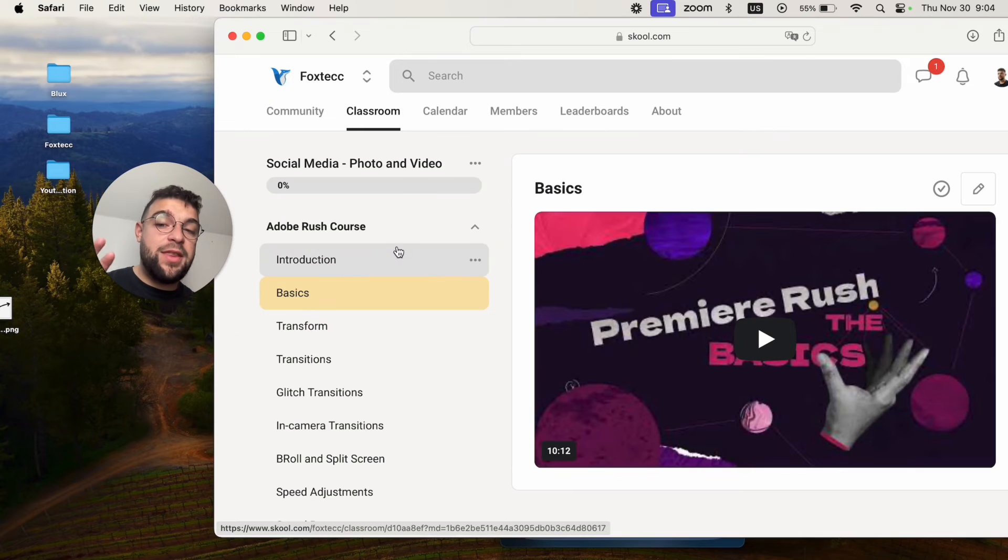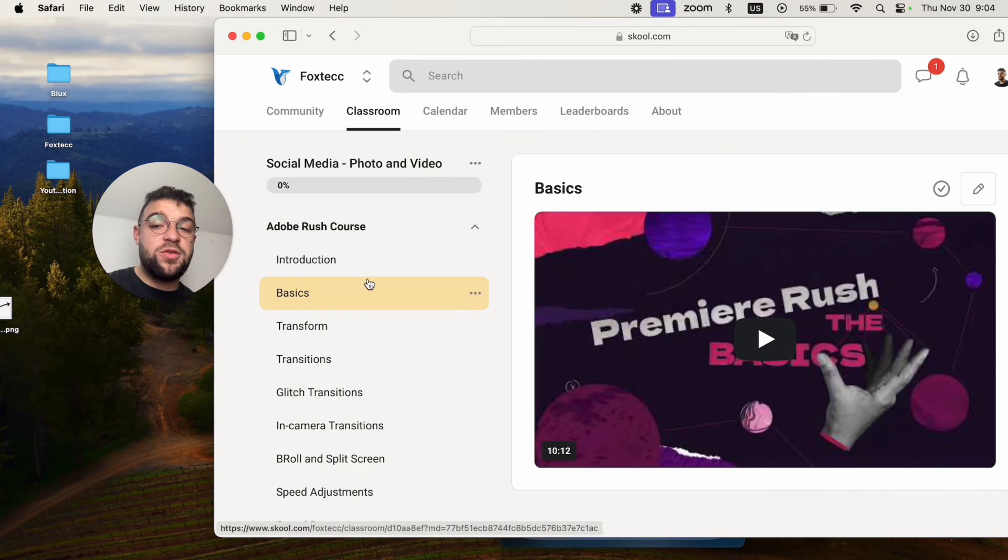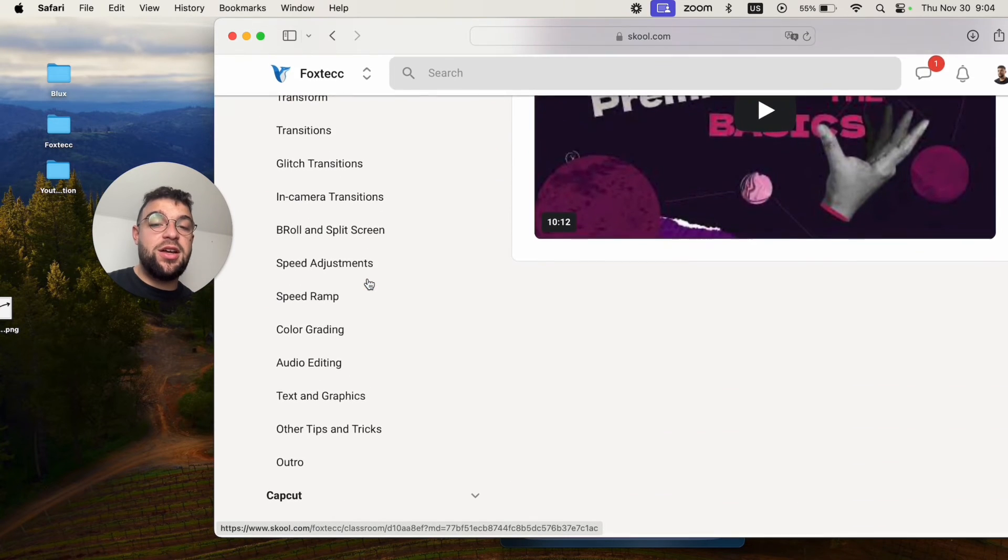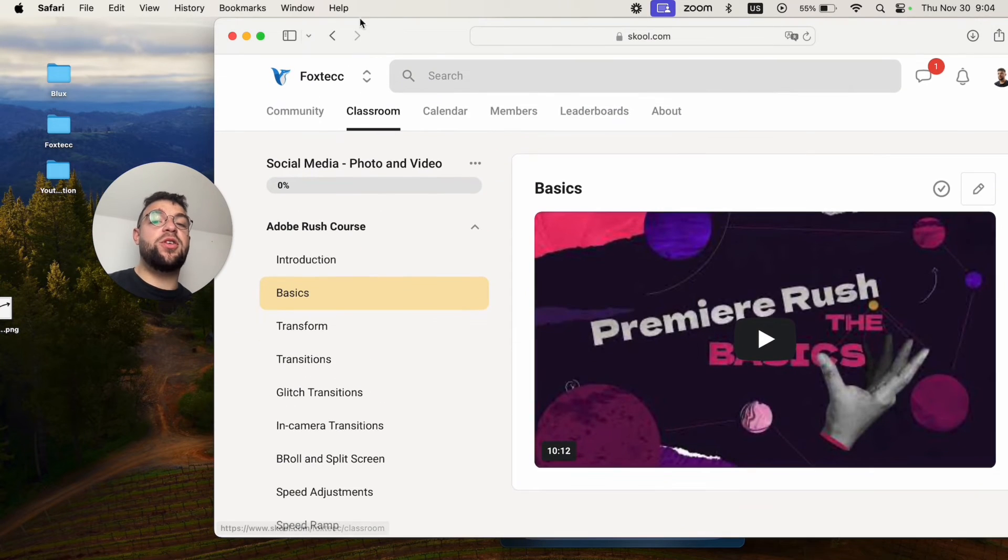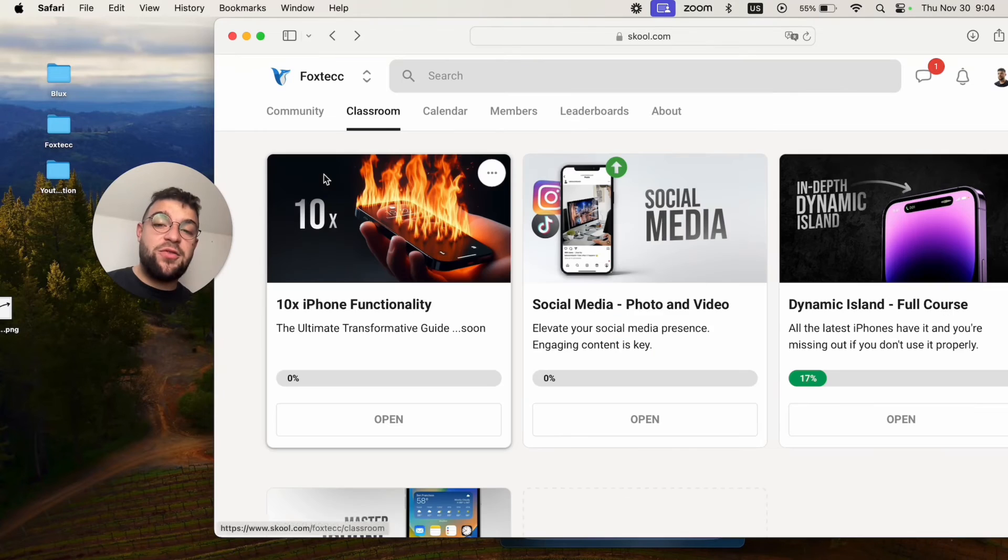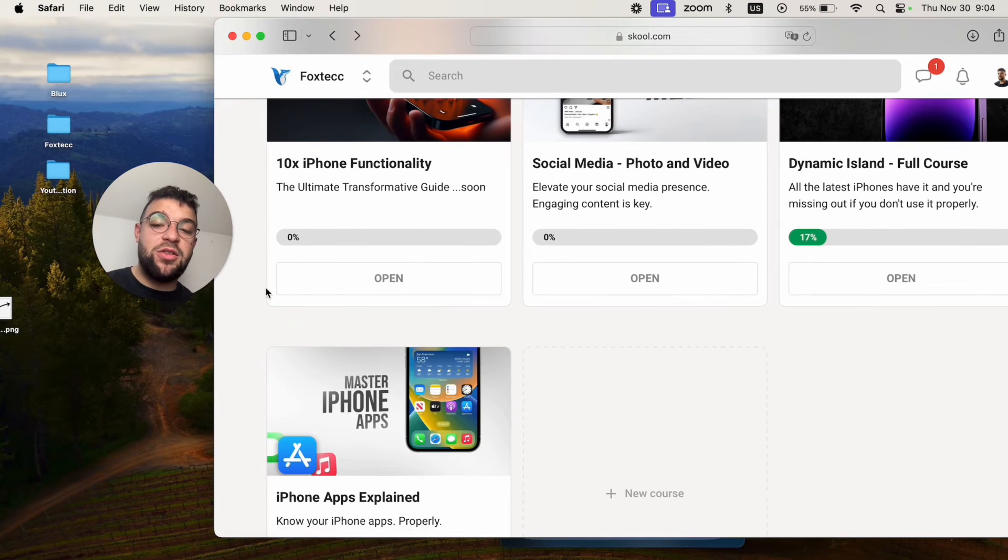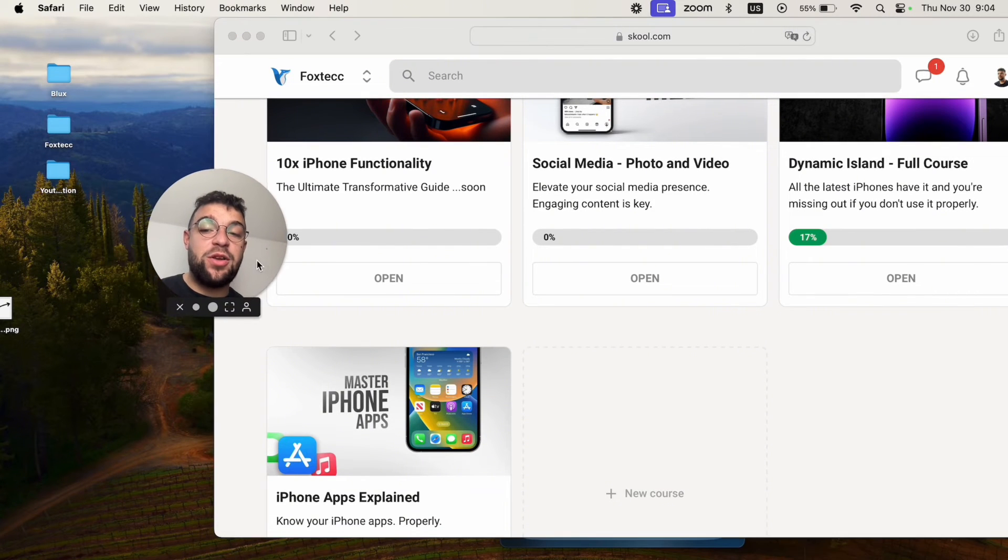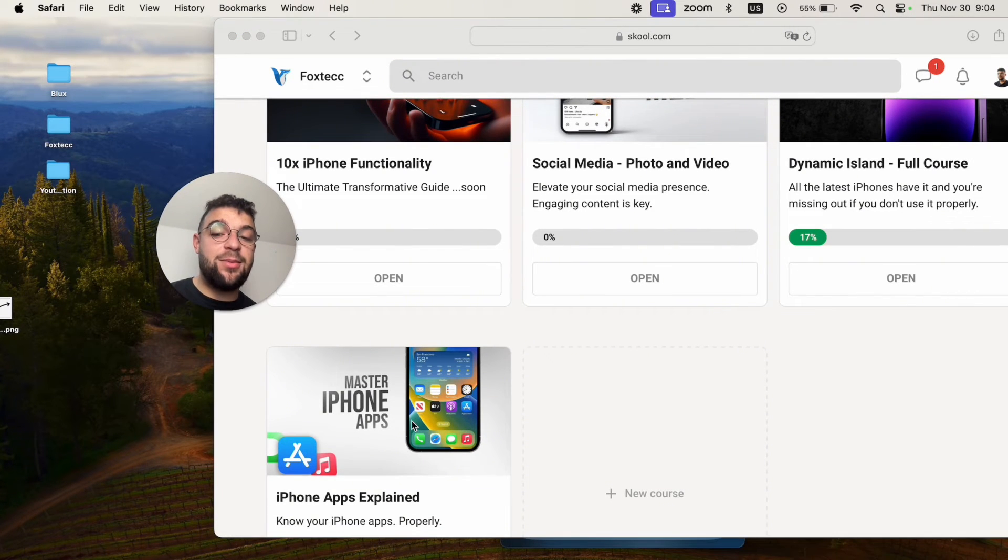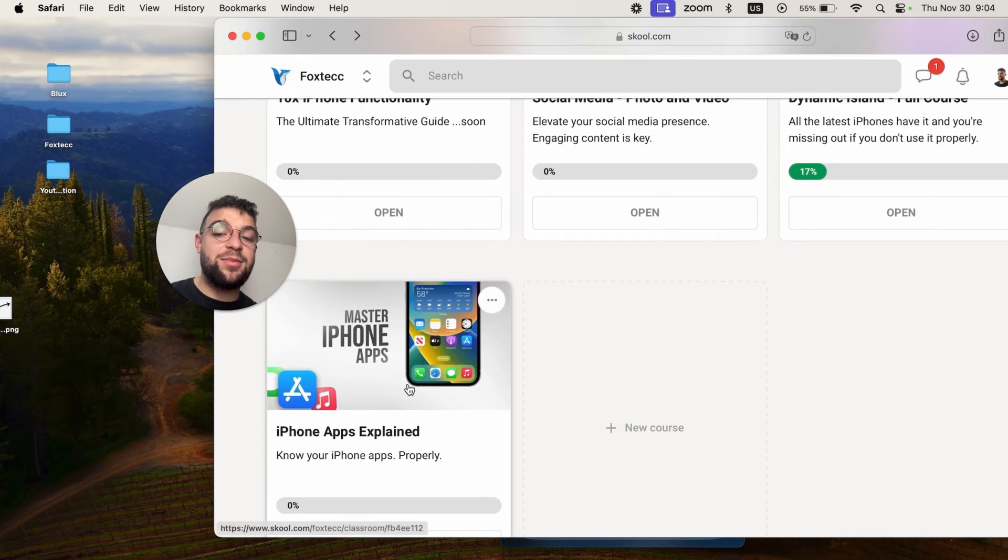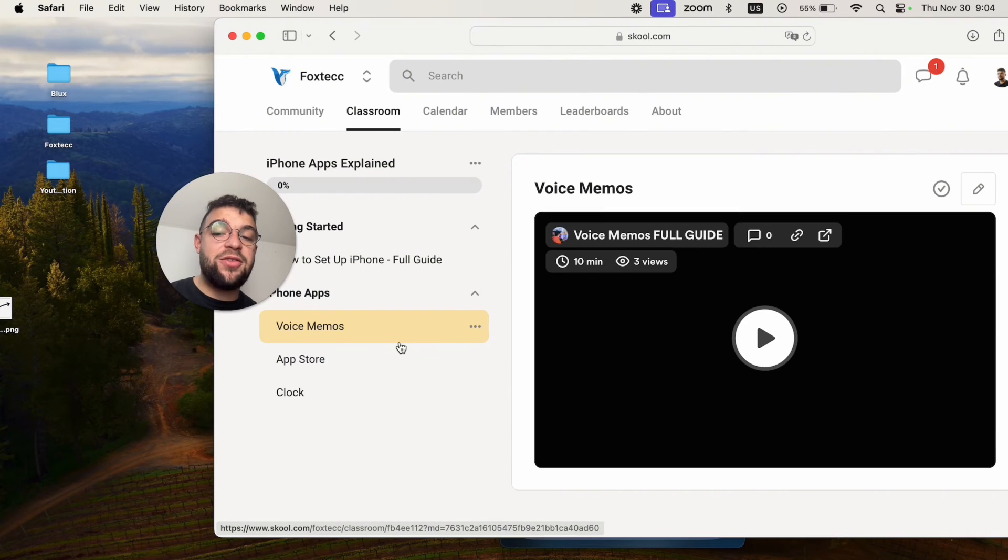Inside you're going to find many different things like an in-depth guide for the Dynamic Island, or a full video editing course for social media with Adobe Premiere Rush, and many different things. If you're interested in that, go ahead and do it and I'll wait for you inside.